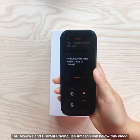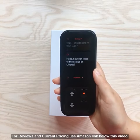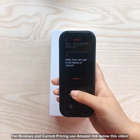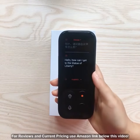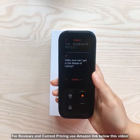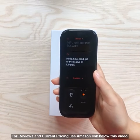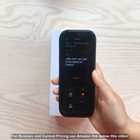Like this: "Hello, how can I get to the Statue of Liberty?" Make sure you don't press the wrong microphone button, because otherwise the translation result may be very inaccurate. Also, try to be close to the translator — it will help it catch your voice.